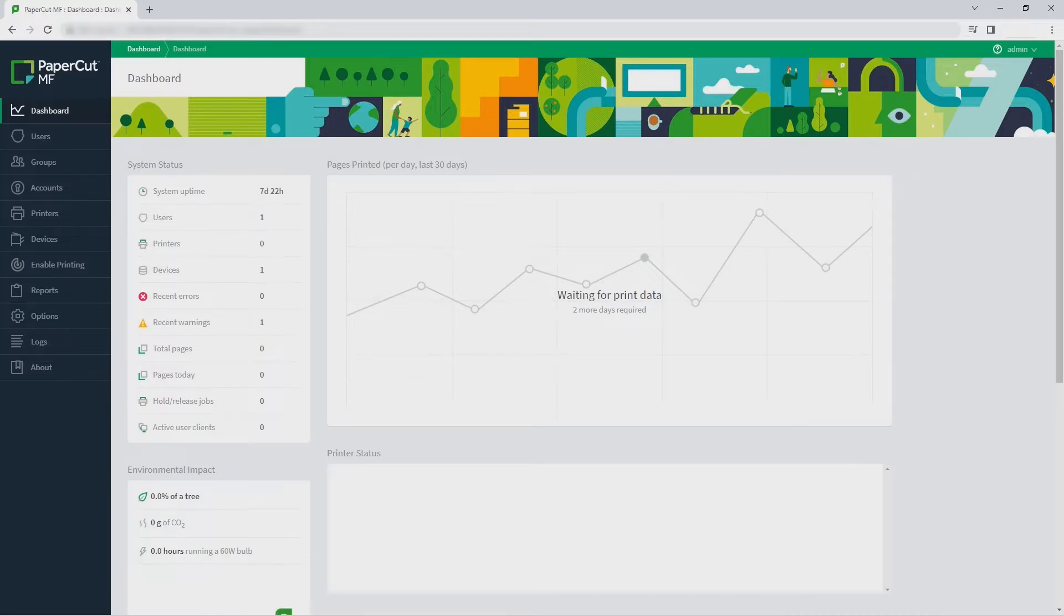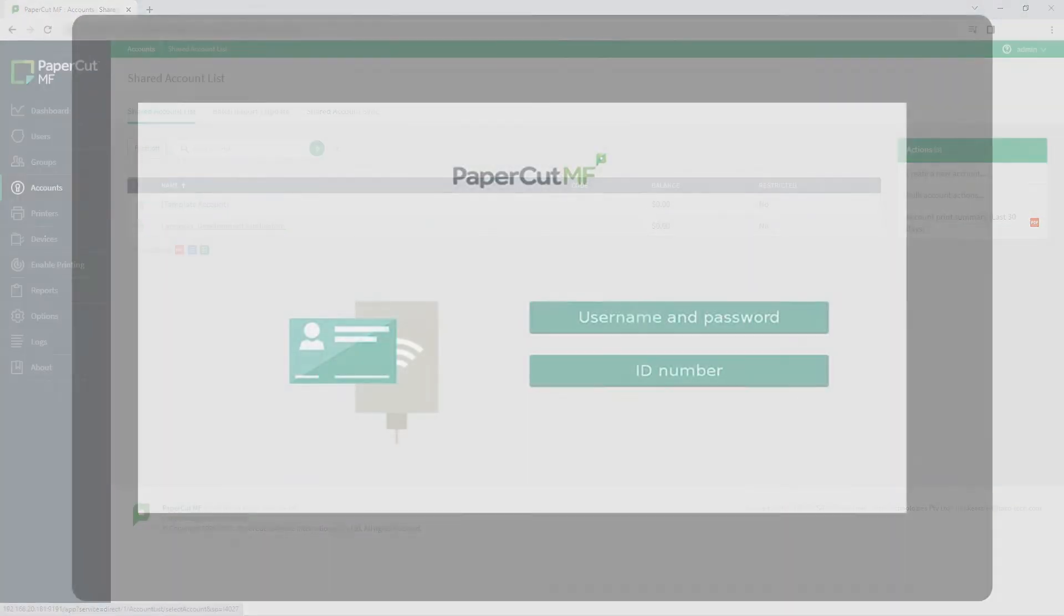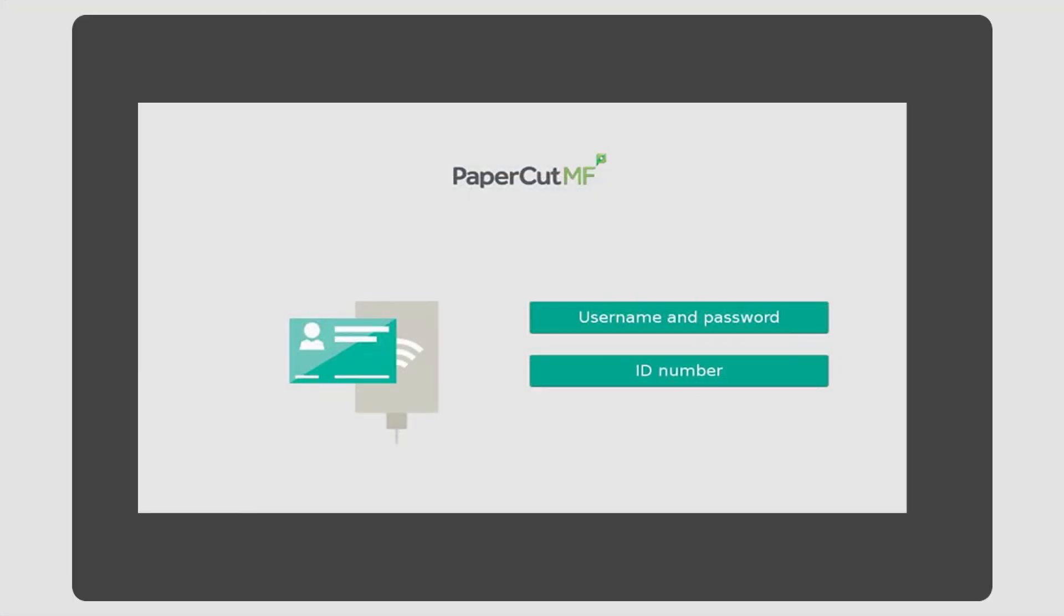iManage workspaces are synced to PaperCut MF and are listed as shared accounts. To scan a document to iManage, head to the MFD and log in.